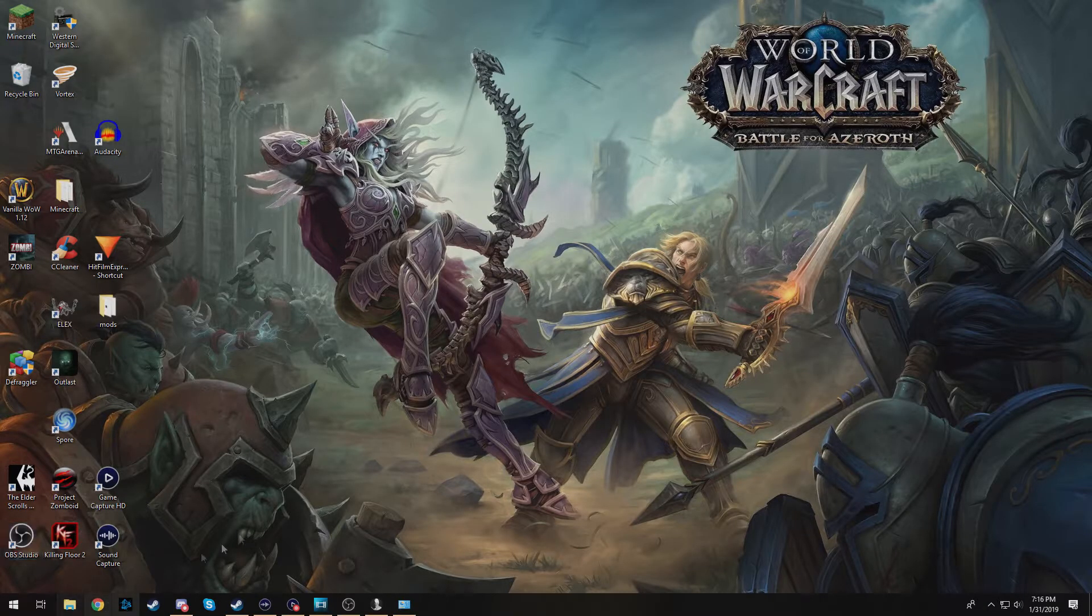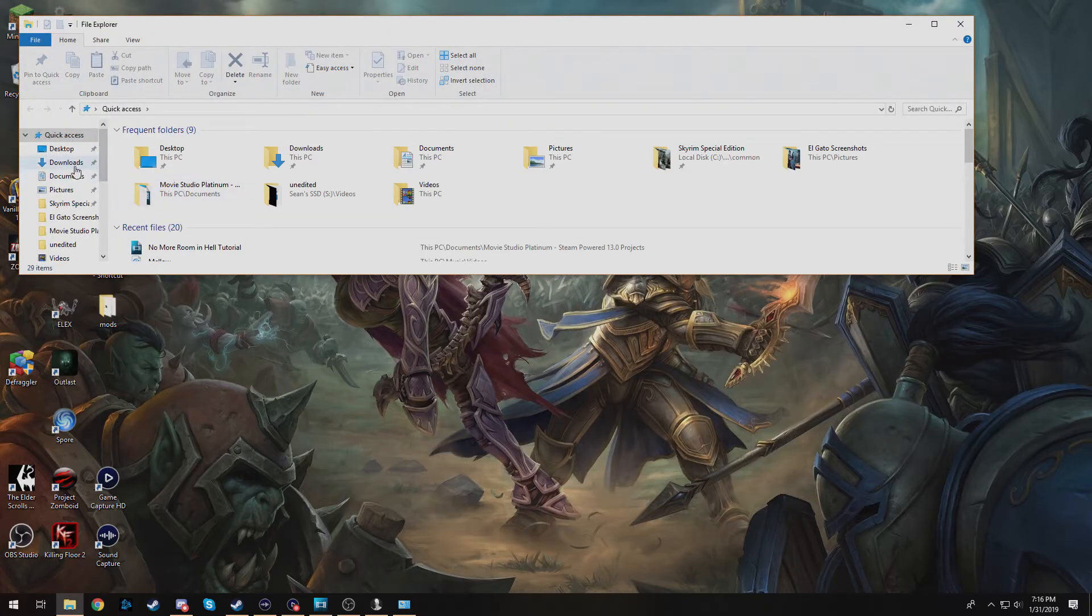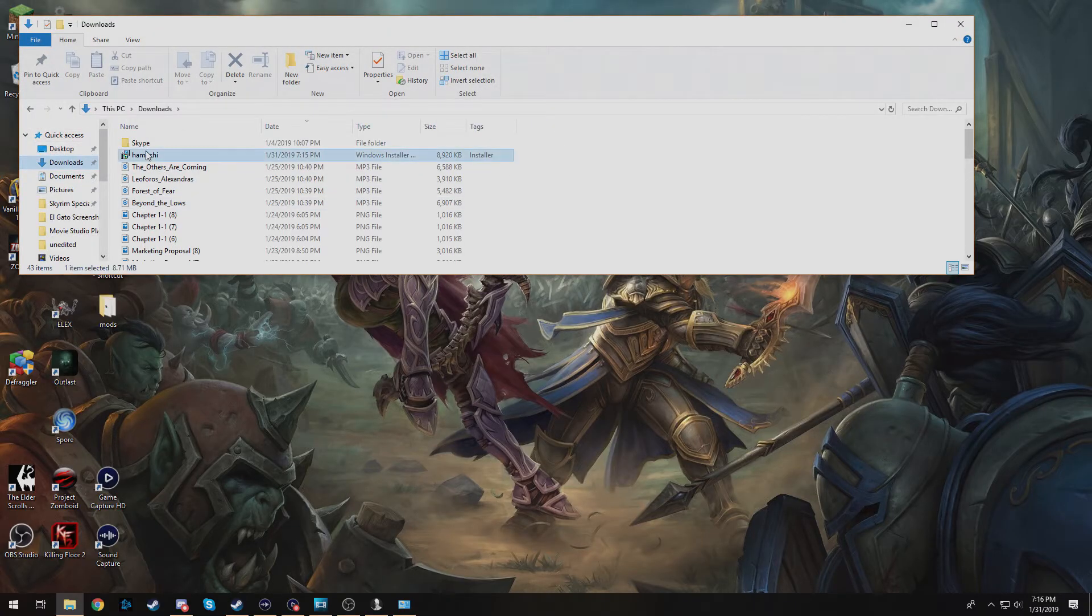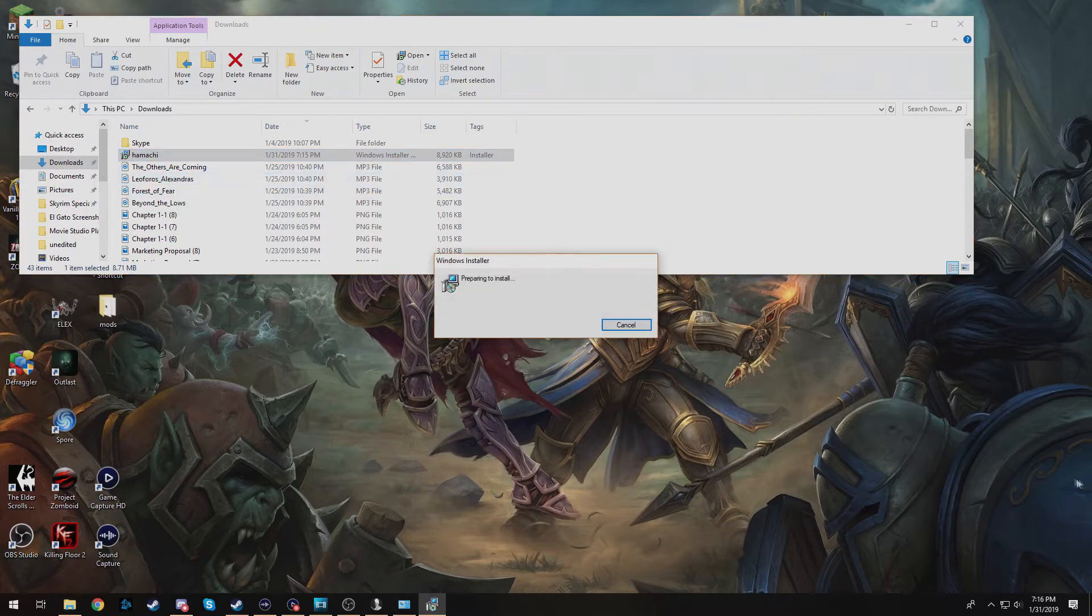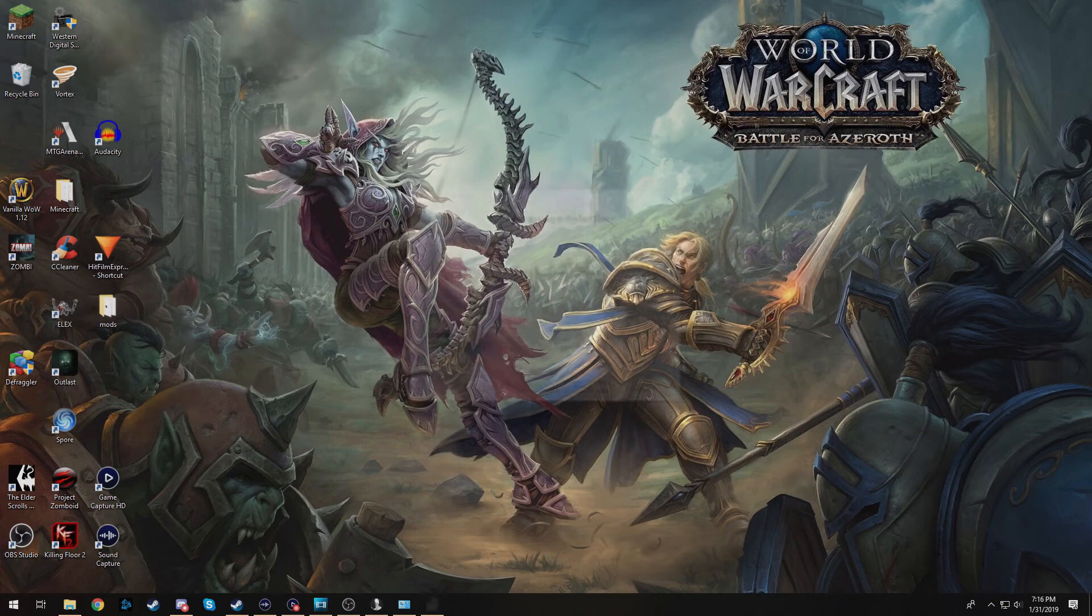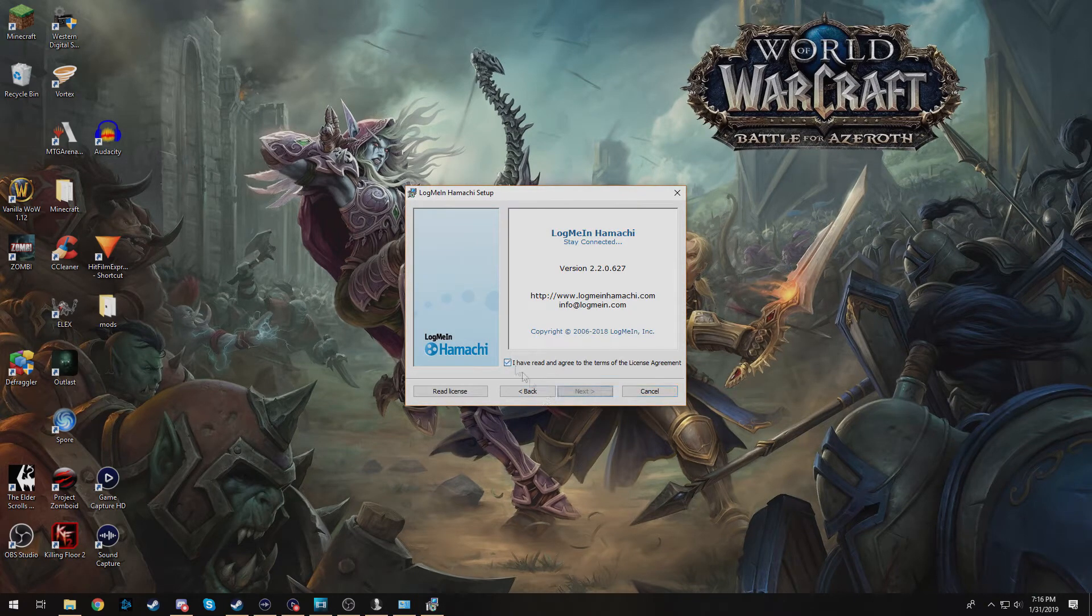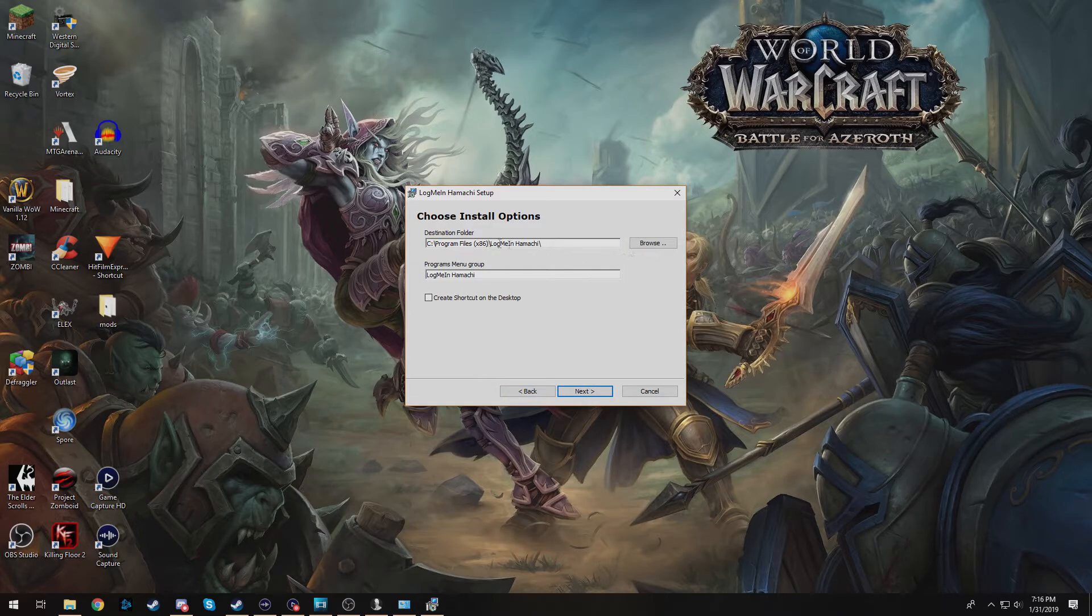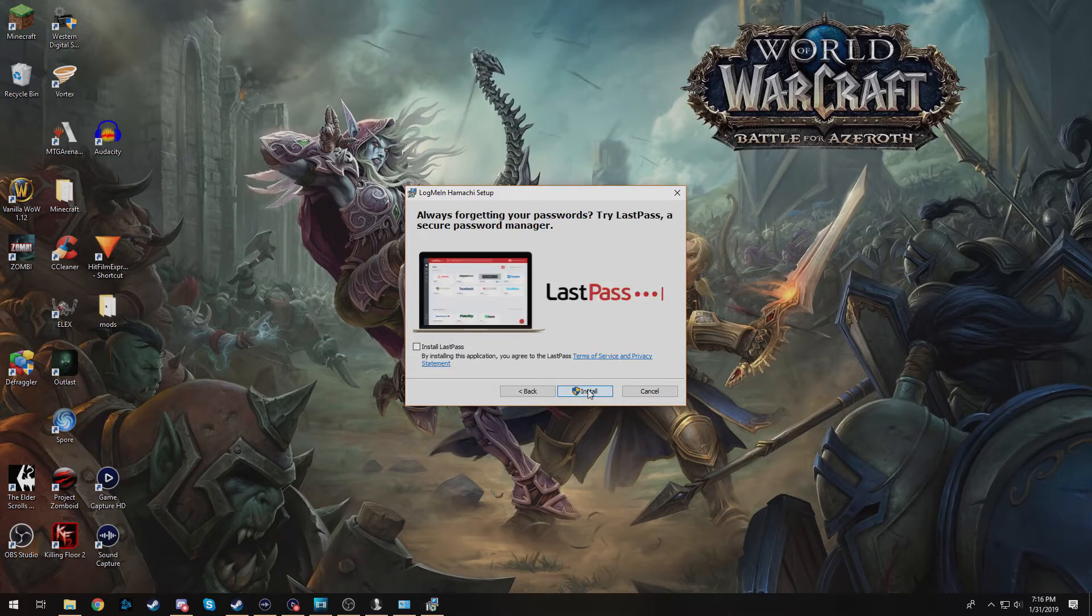Once Hamachi is downloaded you're going to go over to your downloads folder. I'm going to double click Hamachi and open up the installer. Choose whatever language you want, hit next. You have read the agreements, next. You can go ahead and put it wherever you want. I'm just going to leave it as default and I do want a desktop shortcut.